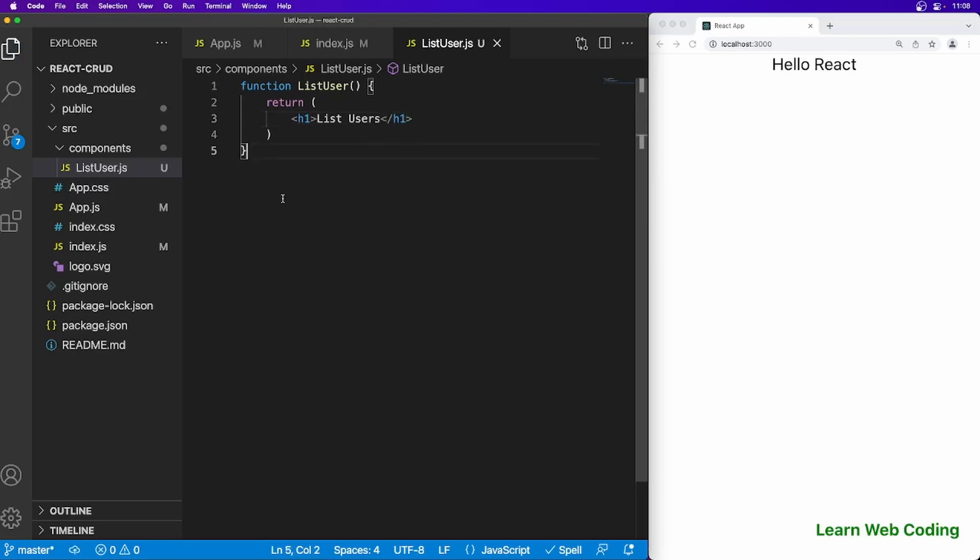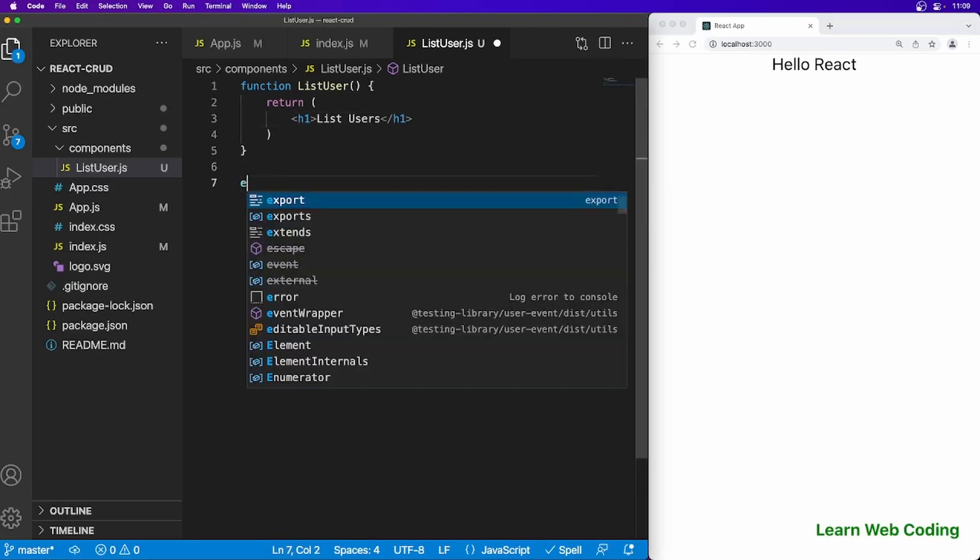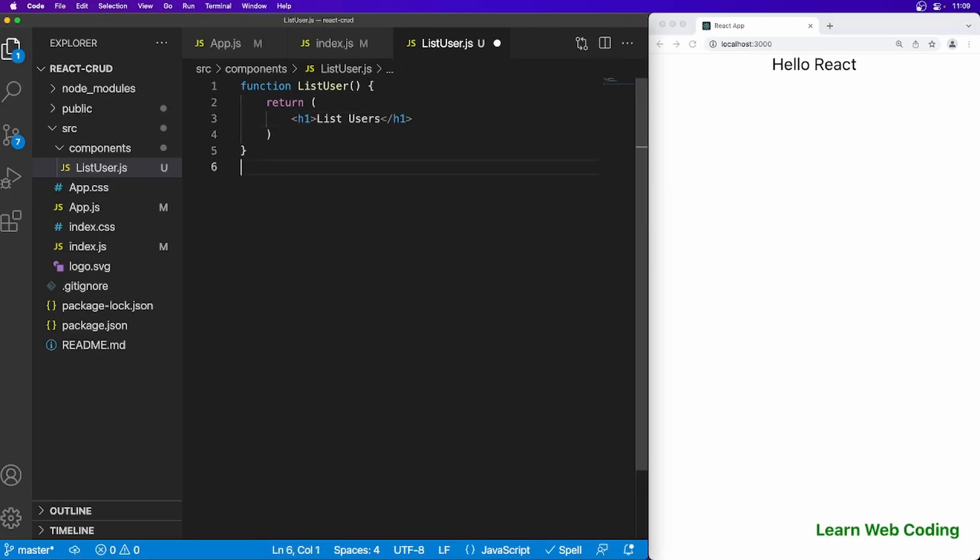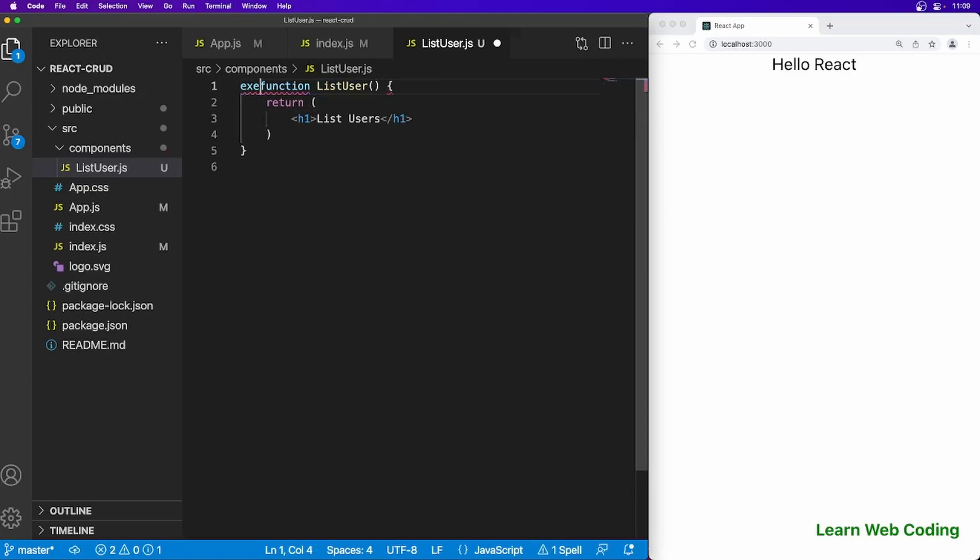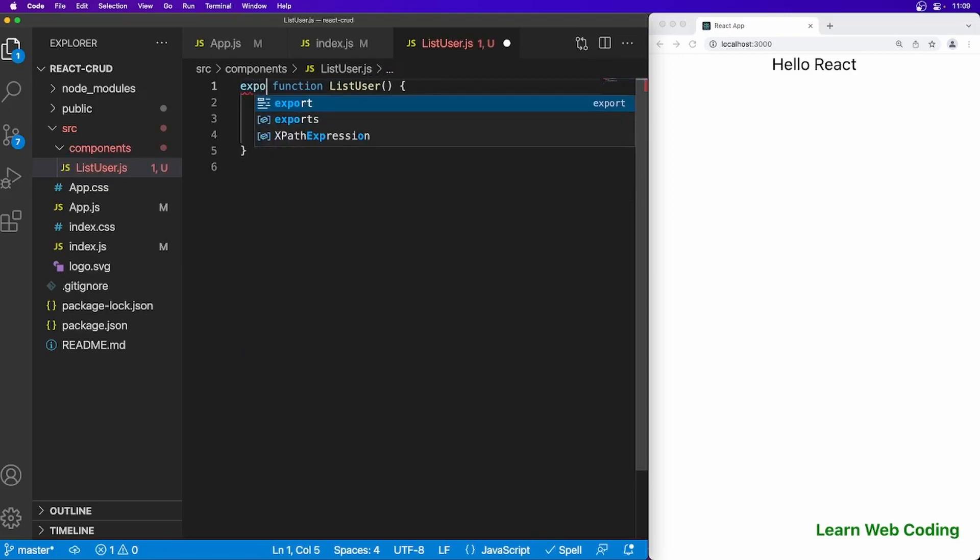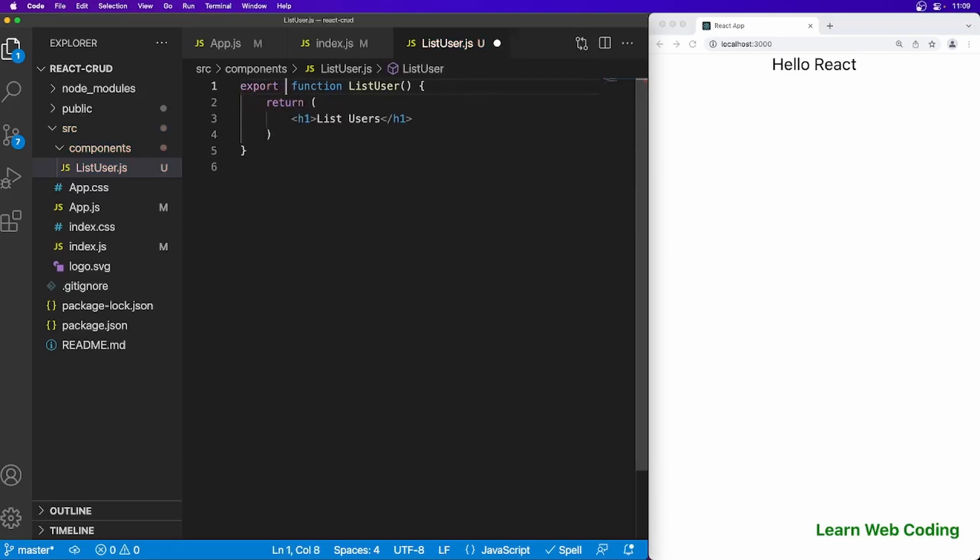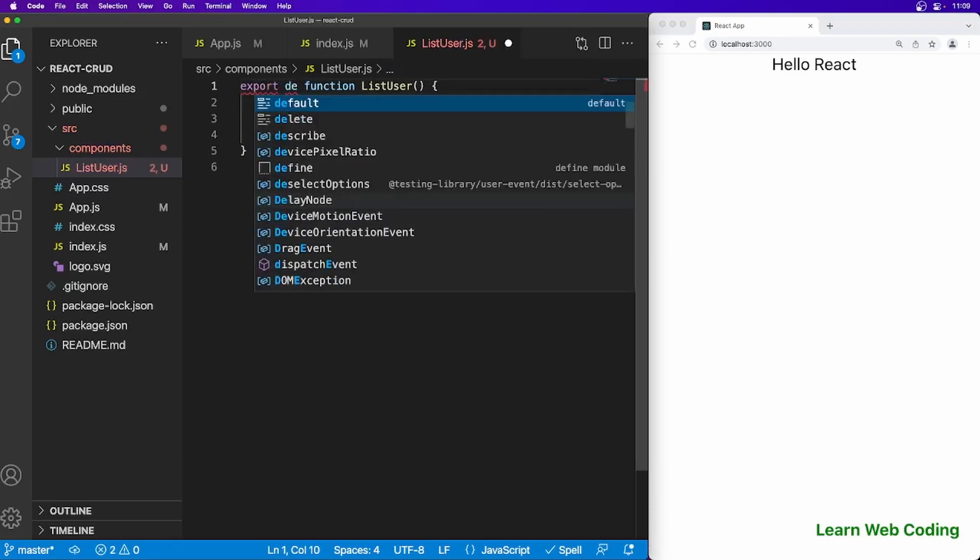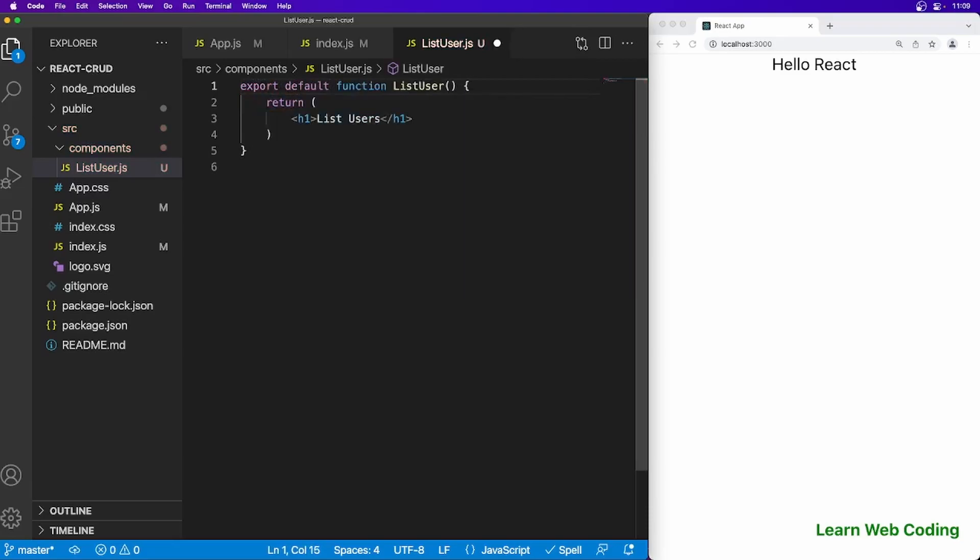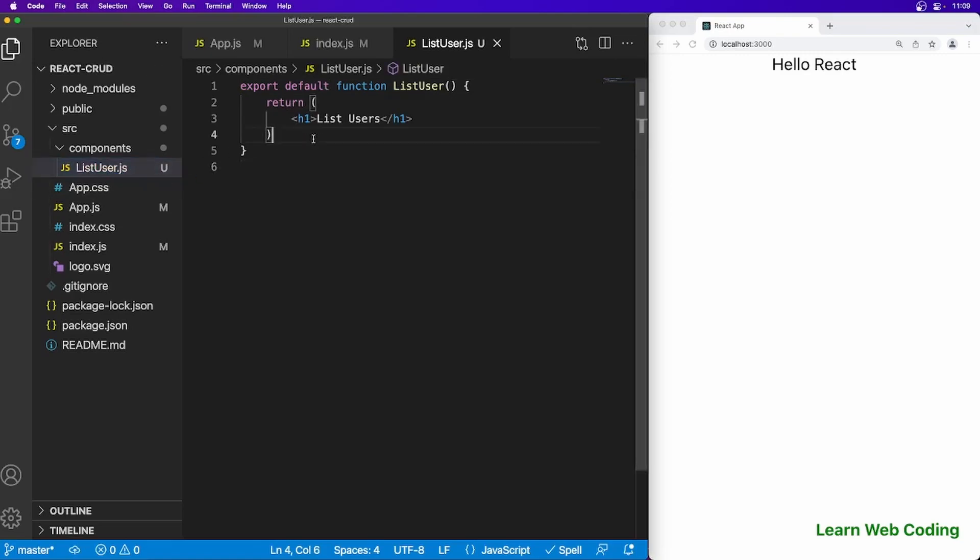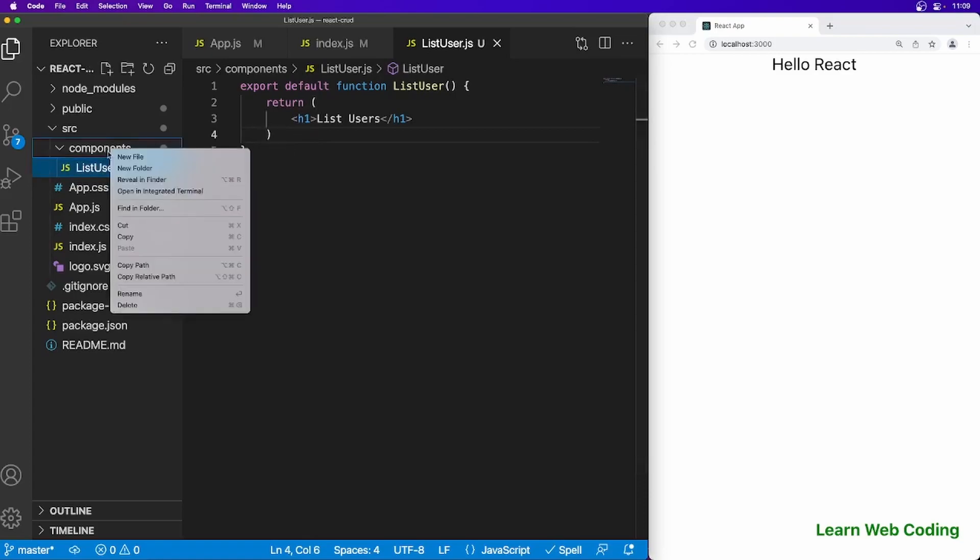Now we have to export it, so there are two ways. Either you can write it at the end or simply here you can say export default. So we have created a simple component here.